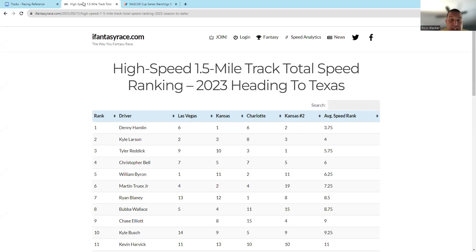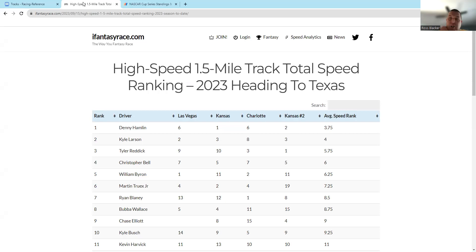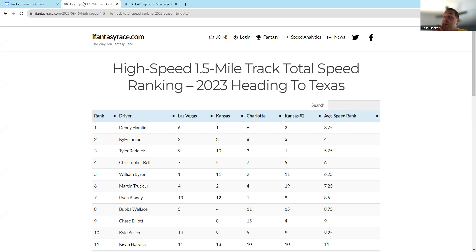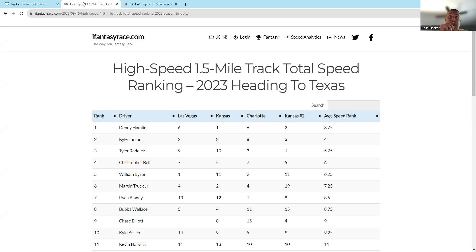Now we're going to look at the speed ratings of mile-and-a-half tracks. The comp tracks are both Kansas races, Vegas, and the Charlotte main race. Look who's been fast: no surprise—Hamlin, Larson, Reddick, who's a guy where there's some value on Tyler Reddick this week.